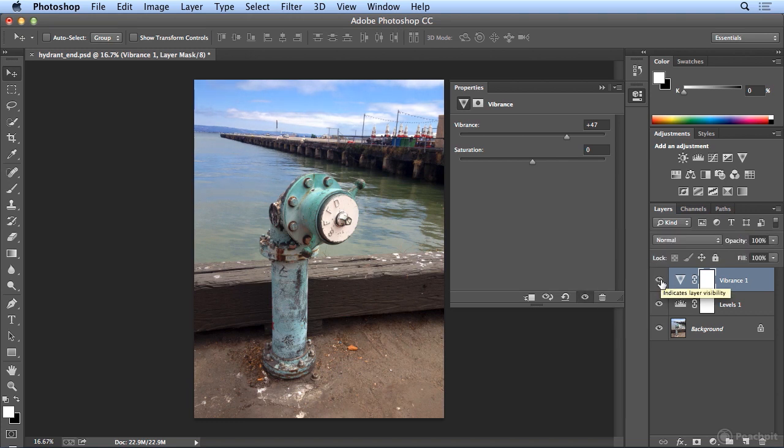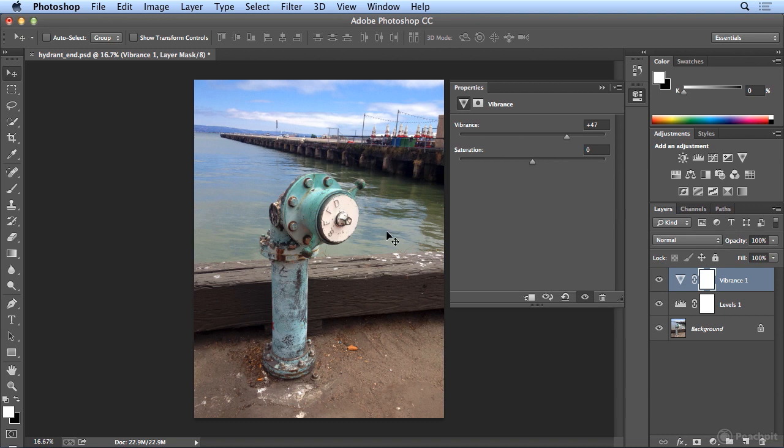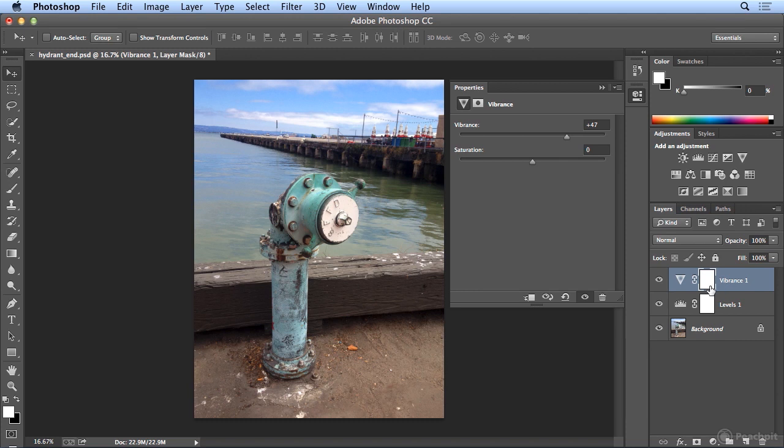But I might want to make more special effects in this. Maybe the beautiful blue sky is distracting from the subject of my photo. So I could make more muted colors by painting away parts of the vibrance so it only applies to the hydrant. I'm not going to go that deep in this video.